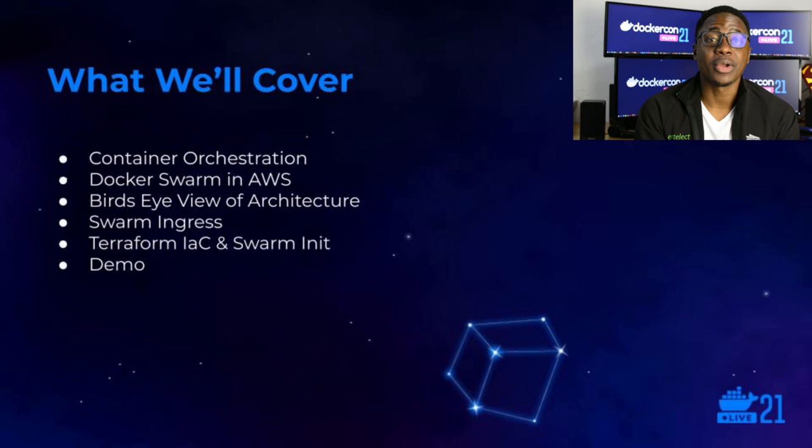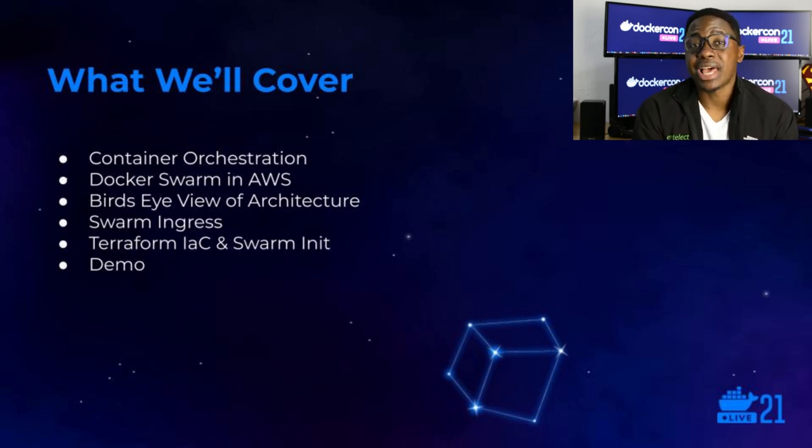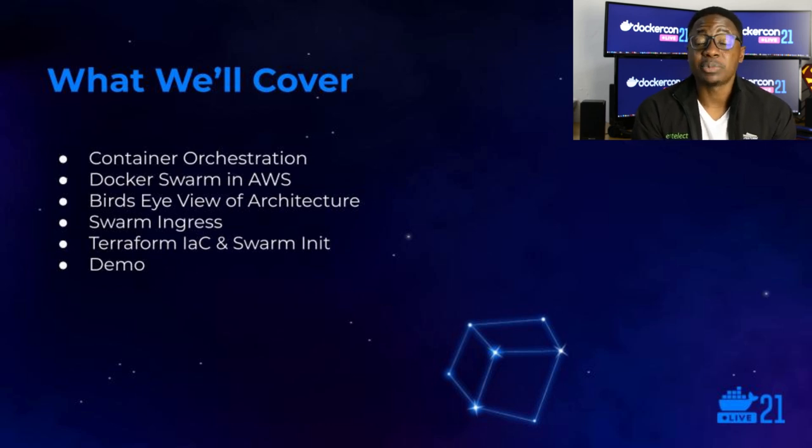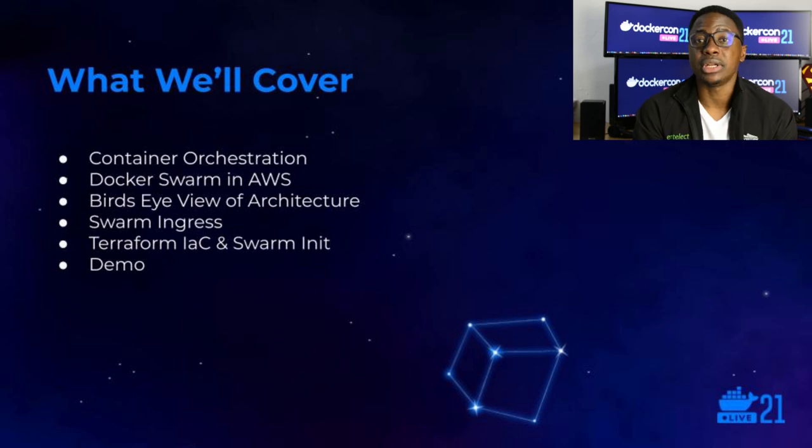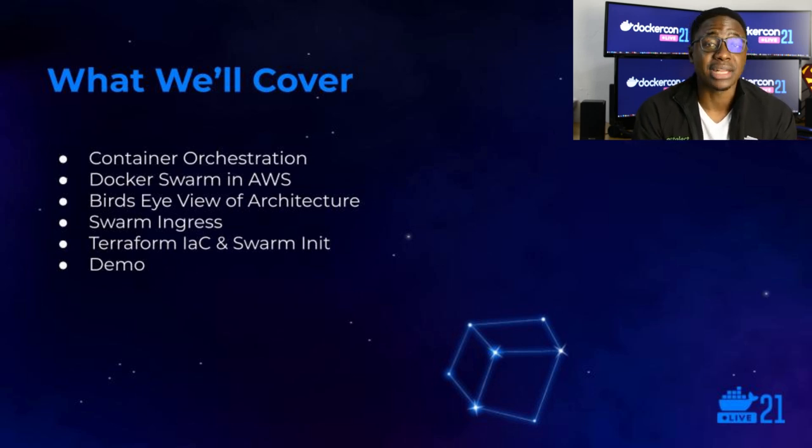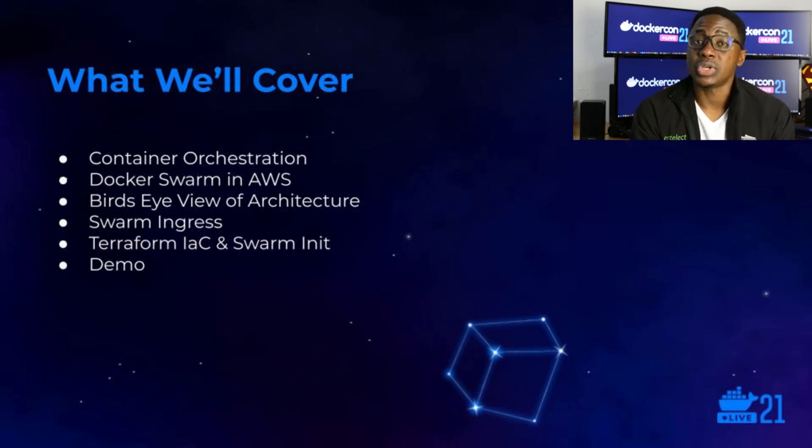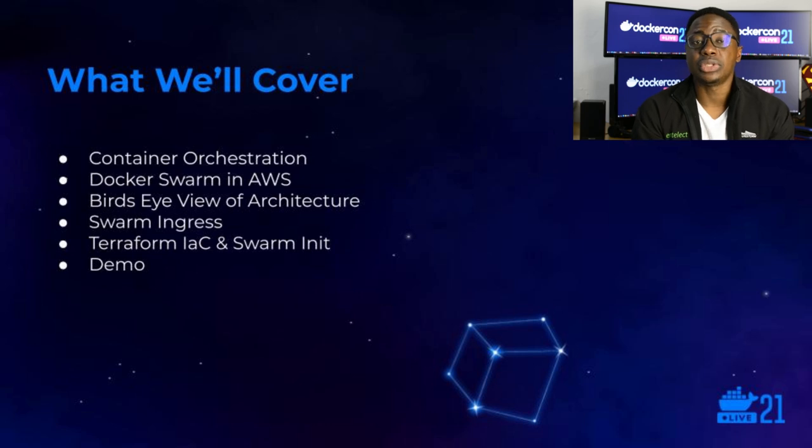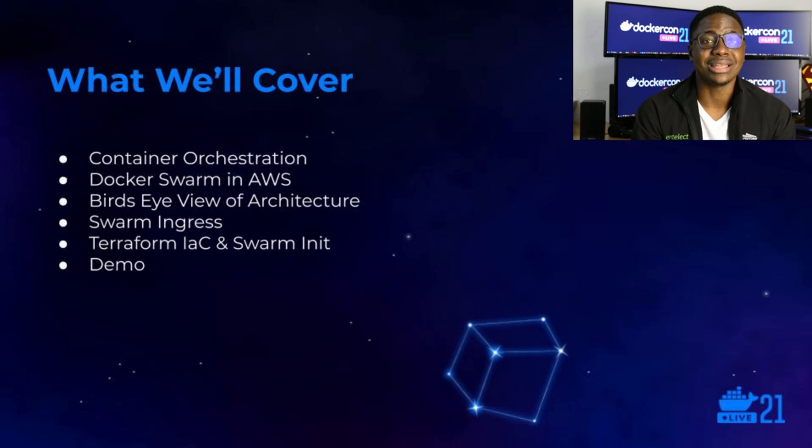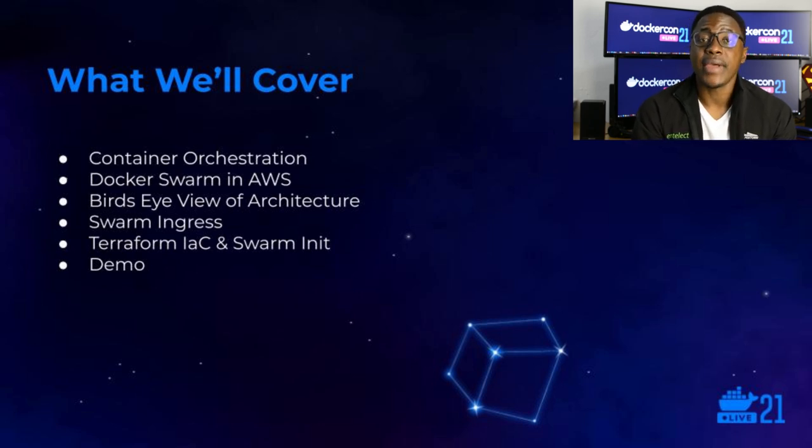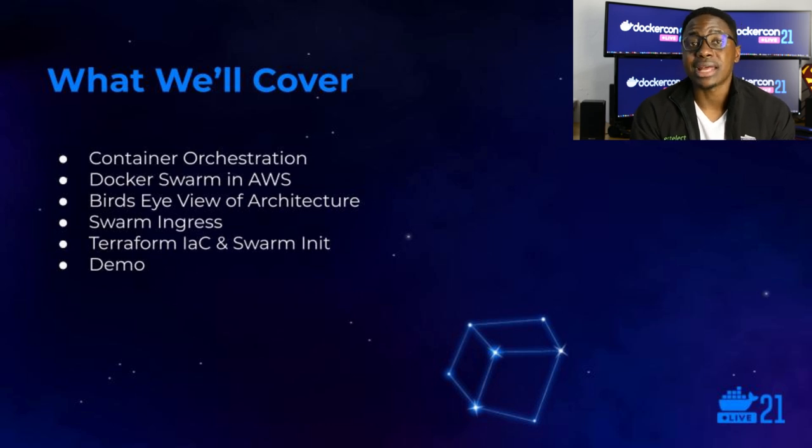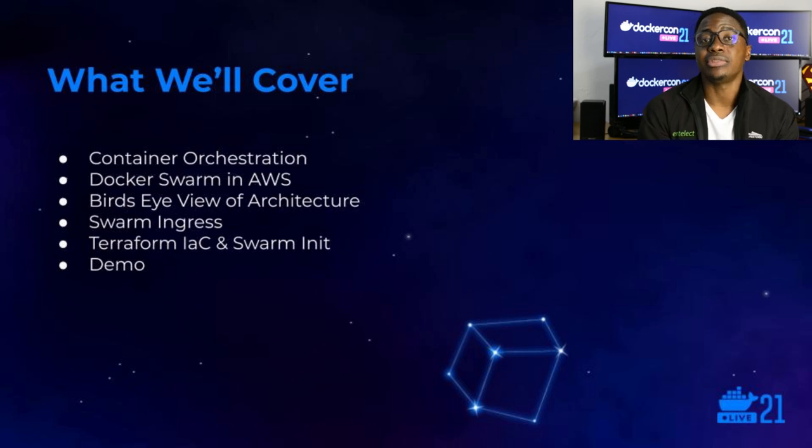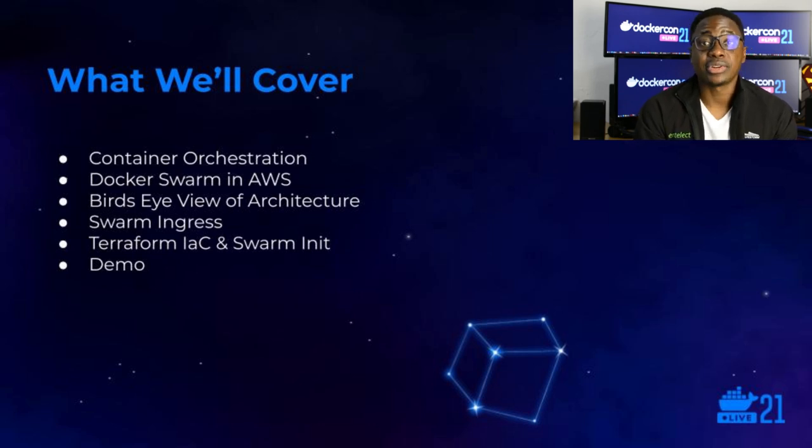In case you're wondering what we're going to cover in this talk, I'm going to start off with elaborating on the problem of managing multiple containers in a production environment, especially if that can scale up to thousands of containers. You want an automated way of actually managing all of those containers. And that's what a container orchestration tool does for you. And so we'll look at that in detail. And that will segue into running Docker Swarm in an AWS environment. We'll be looking at how to set that up.